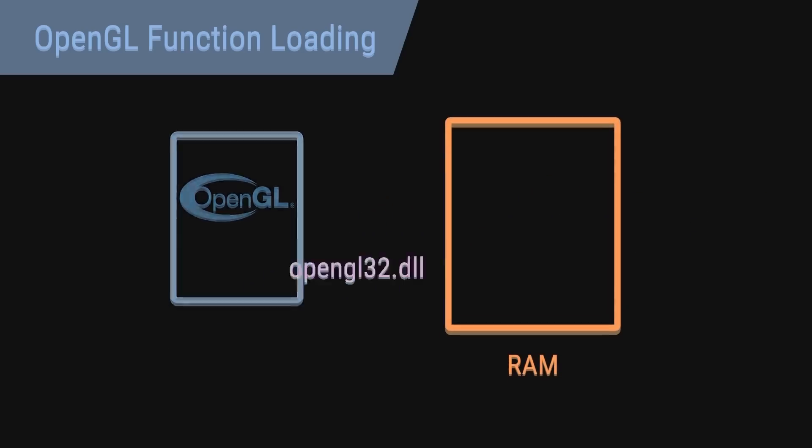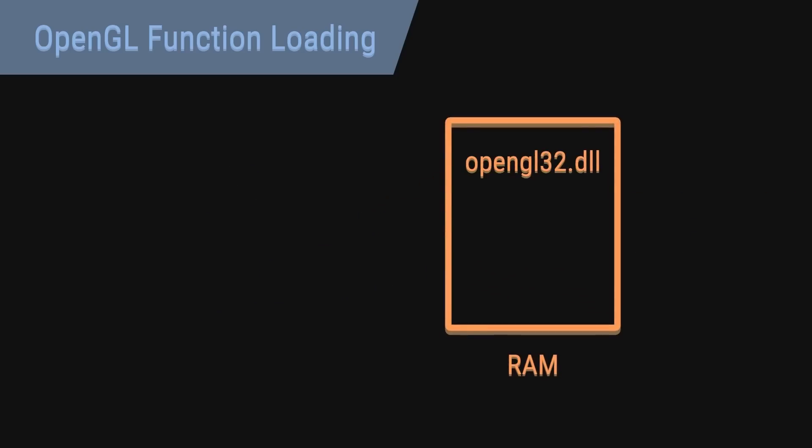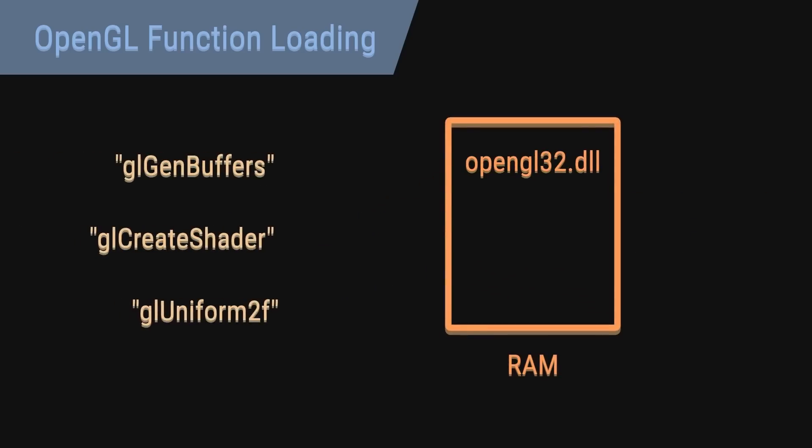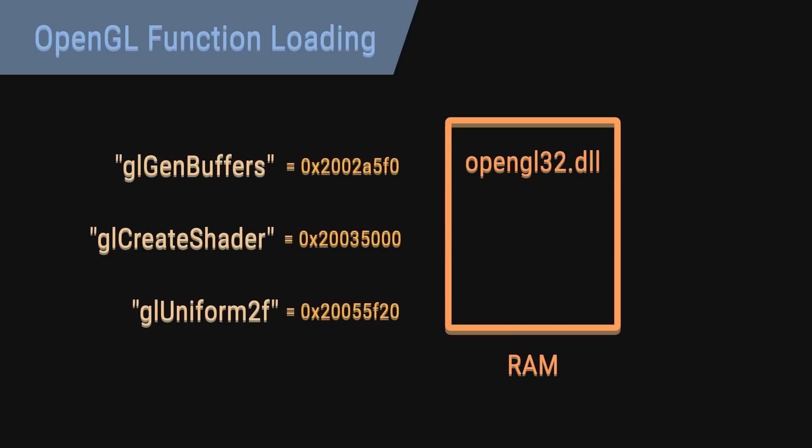No, you have to load the DLL into memory and use the names of the functions to find the addresses where the functions are stored and then use these functions via function pointers.